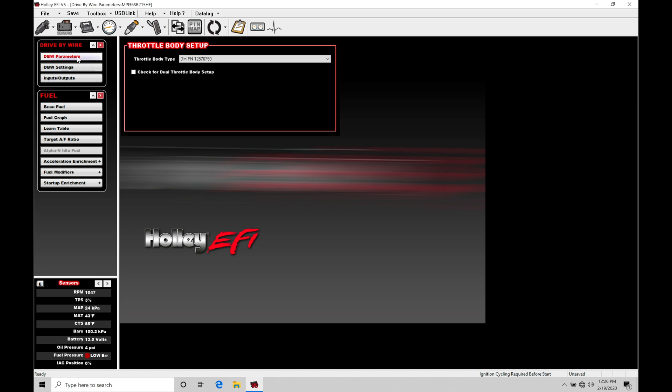Now the very first thing we need to take a look at is our drive-by-wire parameters. We need to select the throttle body that we're actually trying to control with our Dominator. This is important because there are response characteristics that the Holley needs to know in order to control that throttle body right. What kind of frequency does the throttle body operate in its control? And what kind of proportional, integral, and derivative terms does it need to work with in order to command that throttle body open or closed and actually activate and work properly?